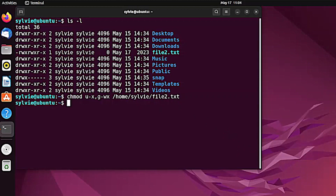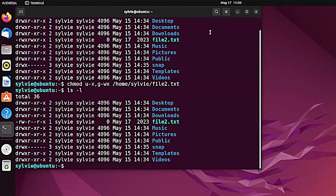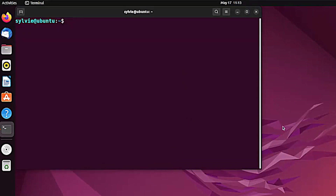Now let's check if the permissions are removed from the file. Using the same procedure I'm going to check it. As you can see, the permissions are removed from this file.